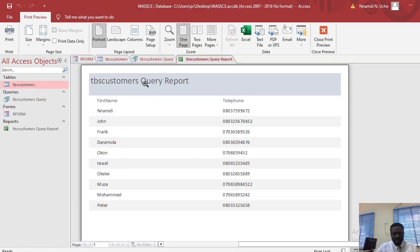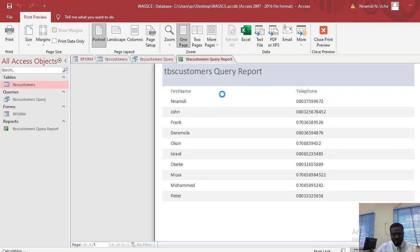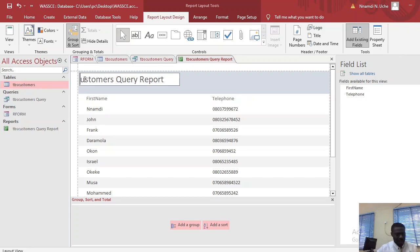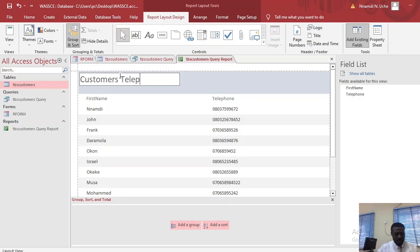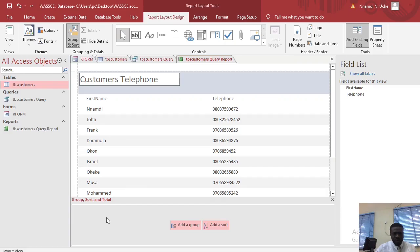The report has now appeared. You can change the caption by going to Design View or Layout View. For example, you could change it to 'Customers Telephone.' The next step is to add a footer with your name and index number inside the report we designed in part C. After that, you will print the report.